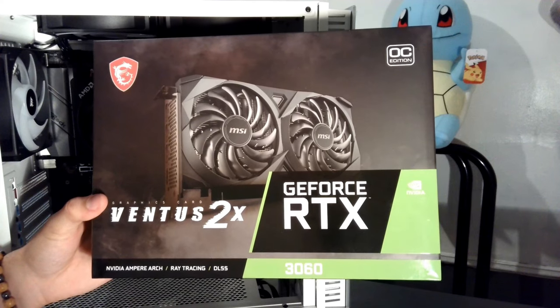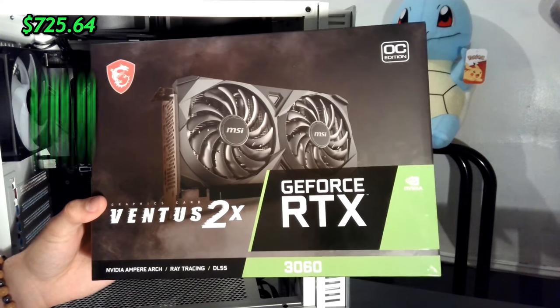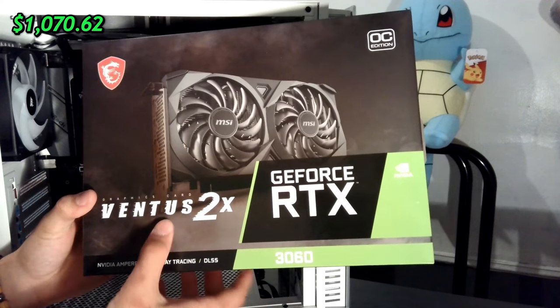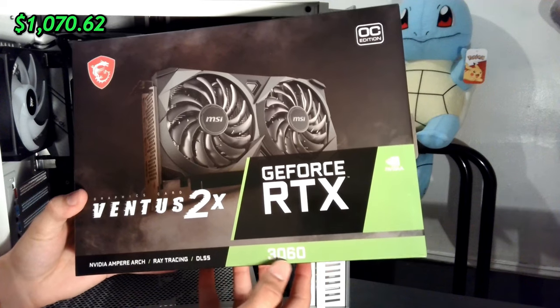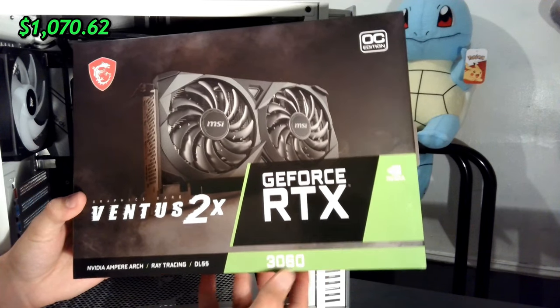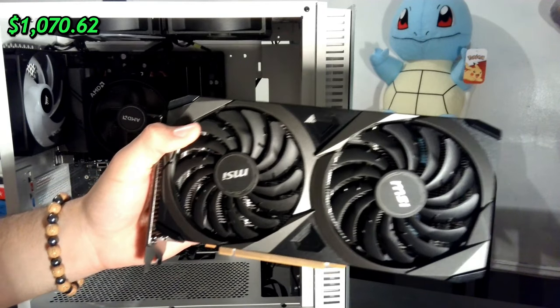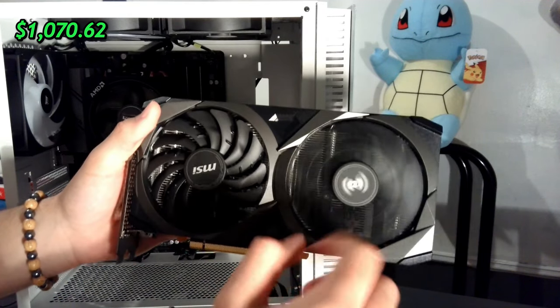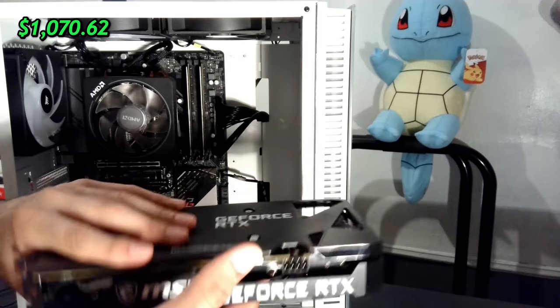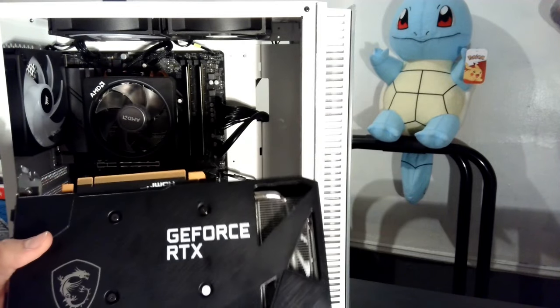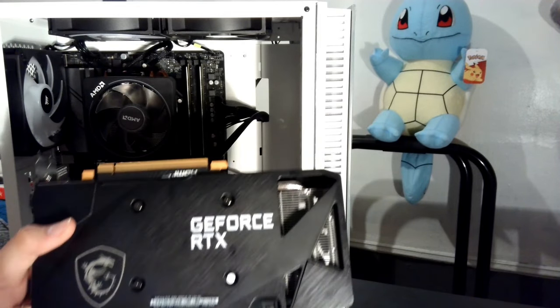And now for my favorite part, the graphics card. I picked up the GeForce RTX 3060. Surprisingly, it handles gaming very well to the point where this is one of the most powerful GPUs for the price, and combined with the CPU, I won't have to upgrade for a very long time.